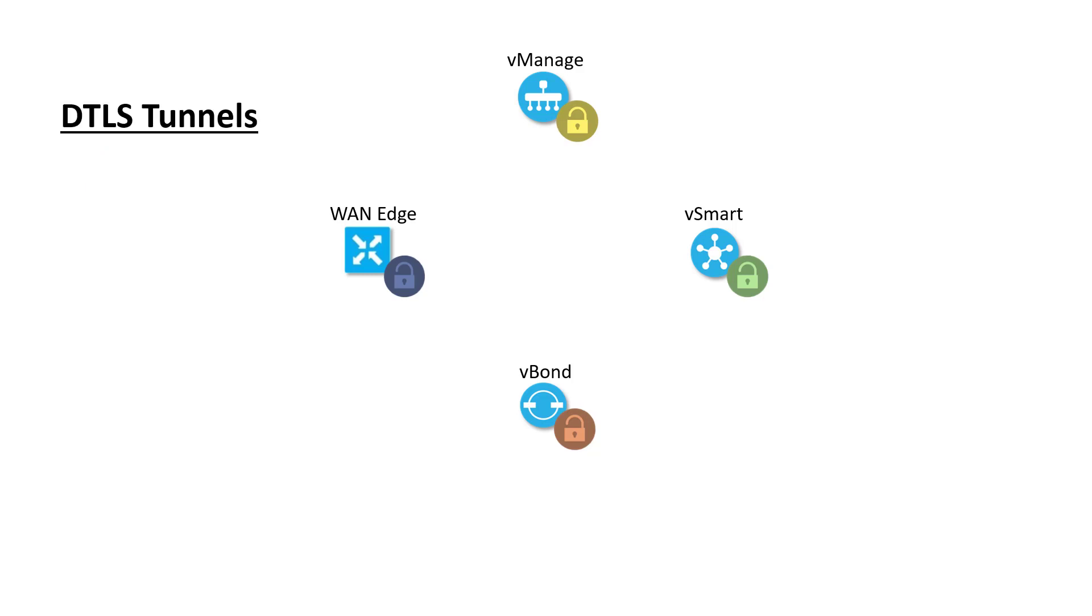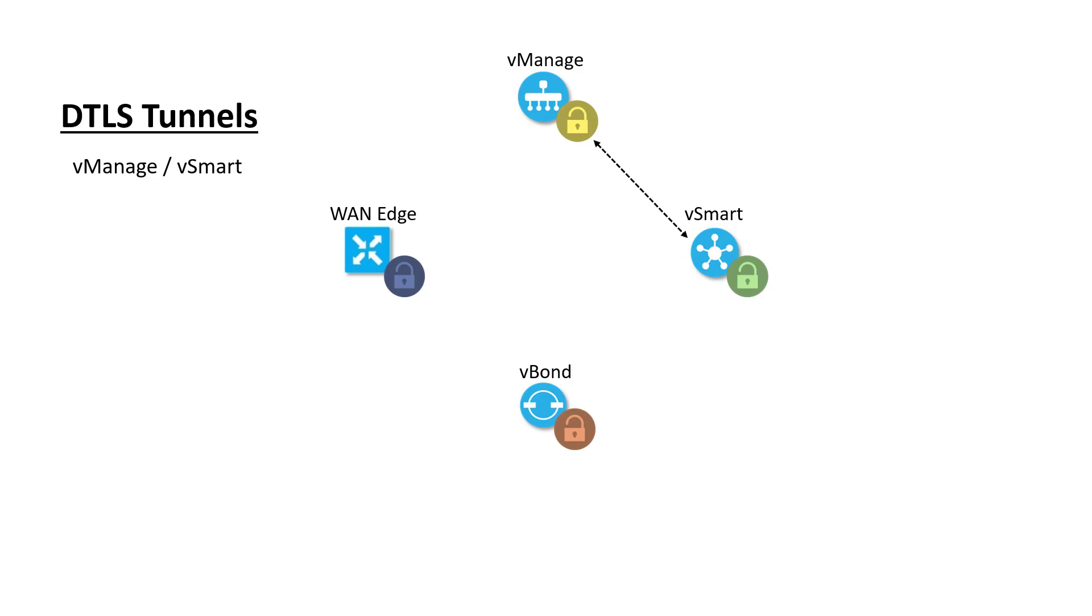Let's step through that WAN edge onboarding process. Before the WAN edge can onboard, the control tunnels must be up between the controllers themselves. This is done as part of the SD-WAN fabric bring-up process when the vManage imports the vSmart and vBond controllers. The vManage needs to build DTLS tunnels to all of the controllers, and the controllers will have to build DTLS tunnels to each other.